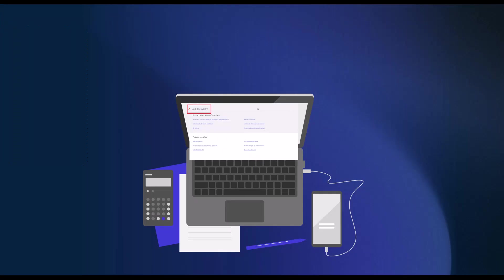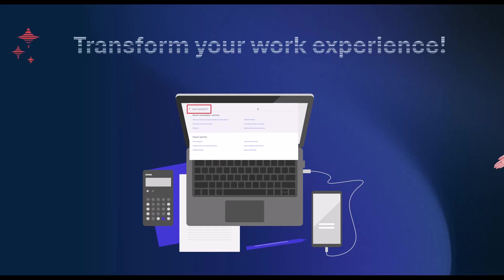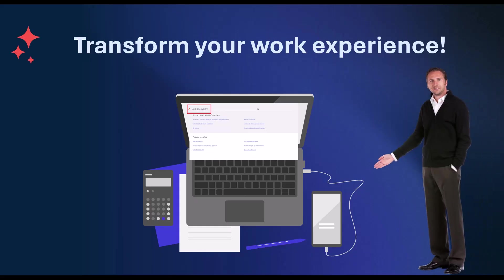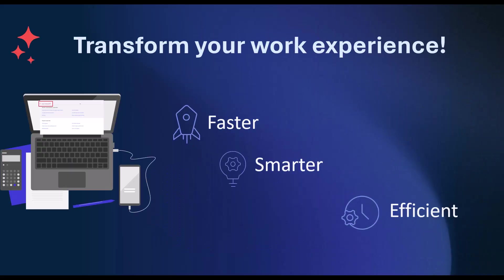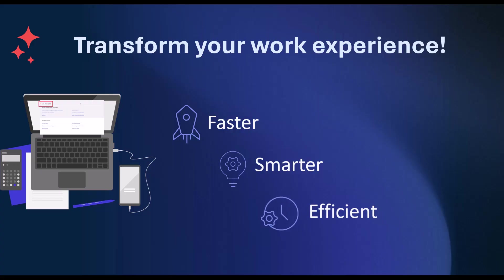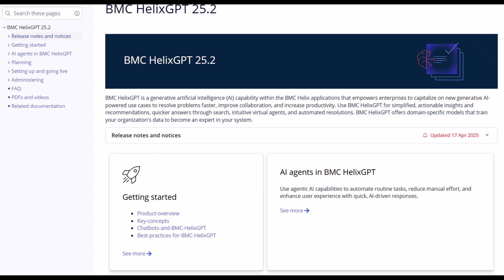BMC Helix GPT AI agents are here to transform the way you work, faster, smarter, and more efficiently. For more information about AI agents, see docs.bmc.com. Thank you for watching.